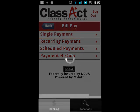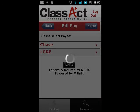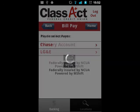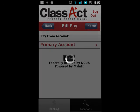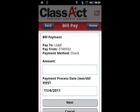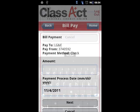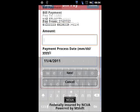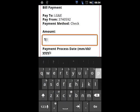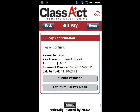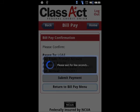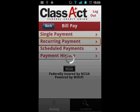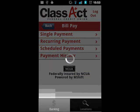By selecting single payment, you will start to notice similarities to making transfers. The only difference is that you will select the payee, then select which account you wish to pay from. Next, you are prompted to input the amount you wish to pay. You are also given an option at this point to change the processing date for the payment. Just as with transfers, you are asked to confirm the payment and given the option to cancel and return to the BillPay menu.